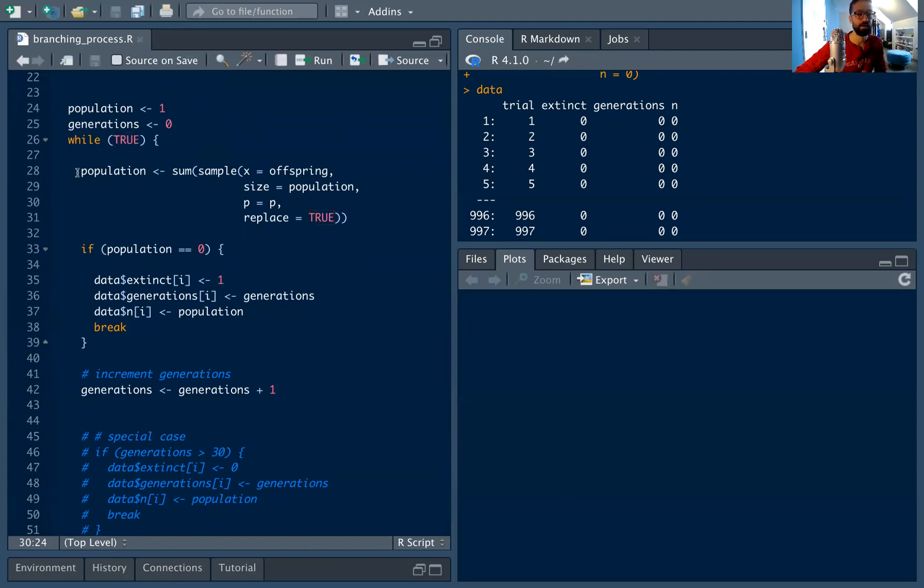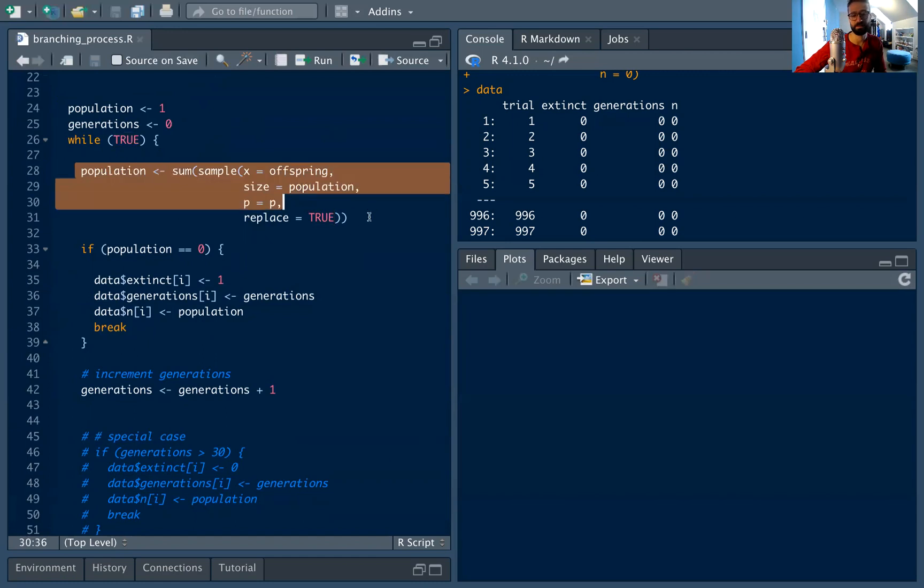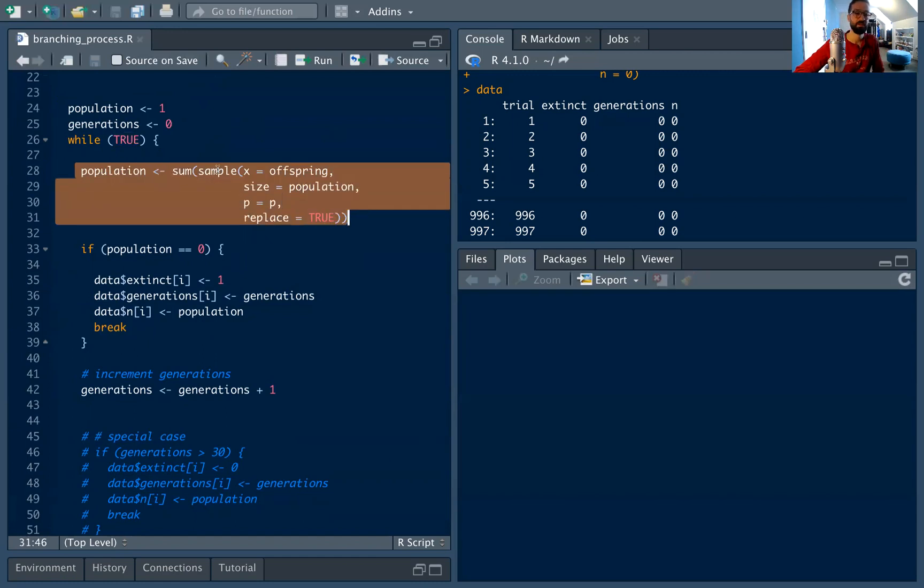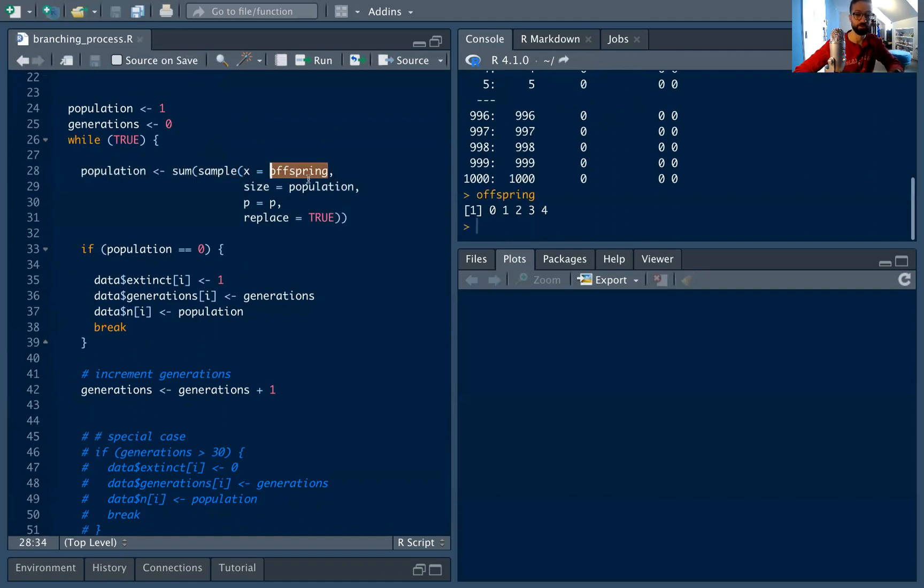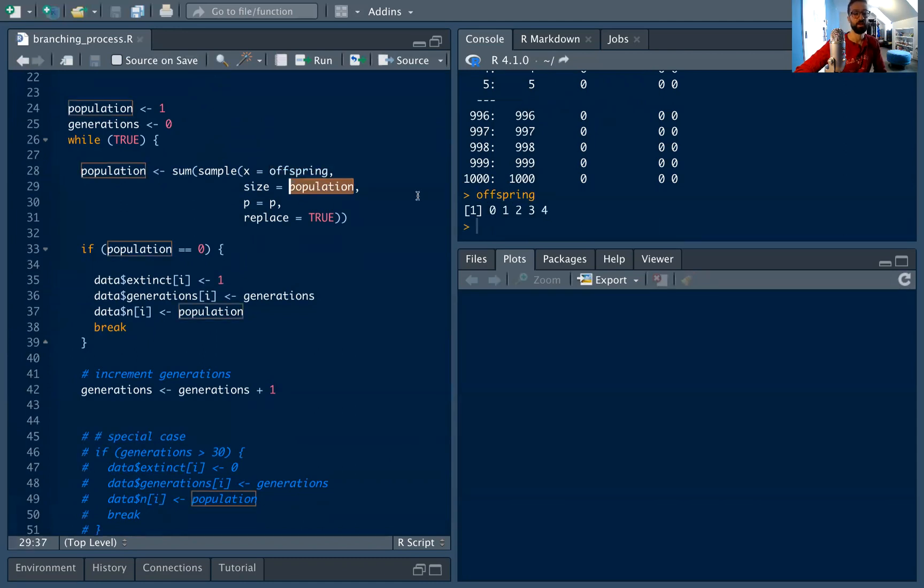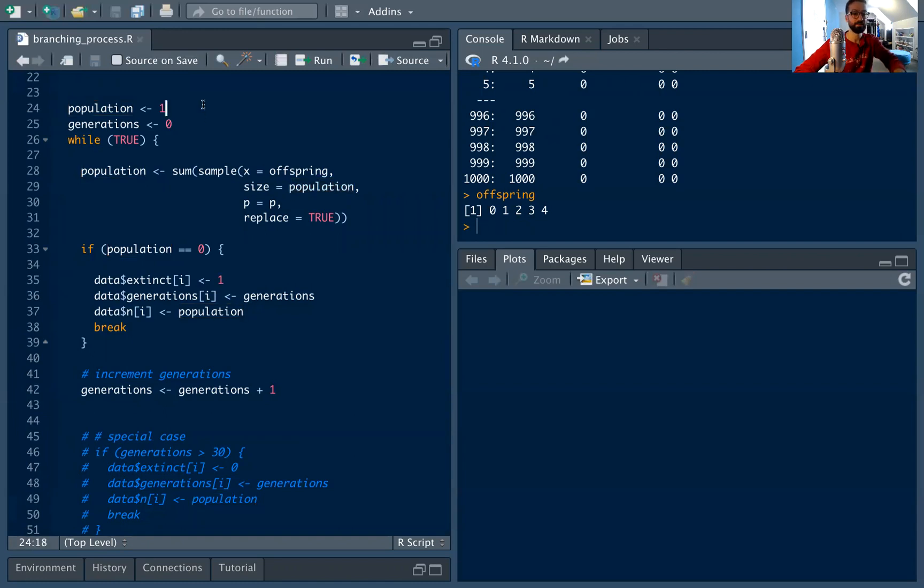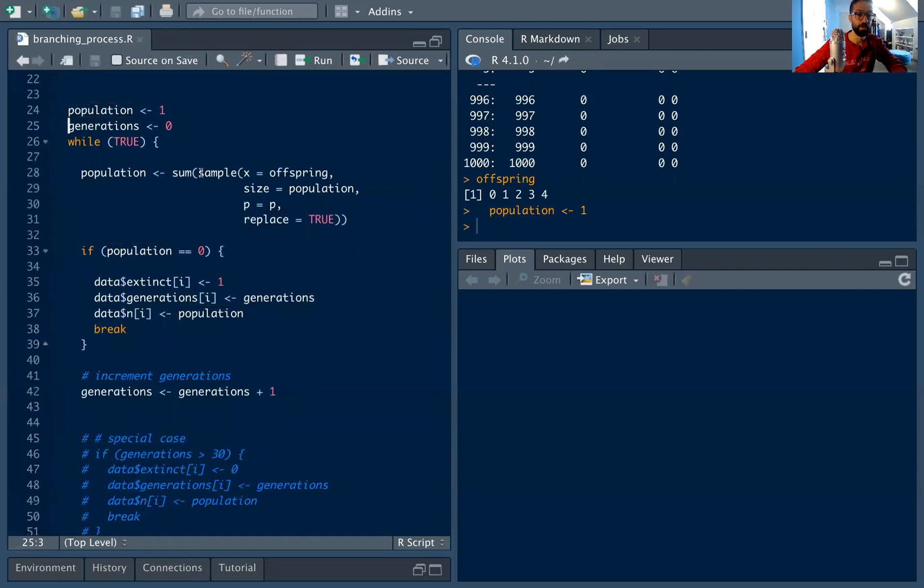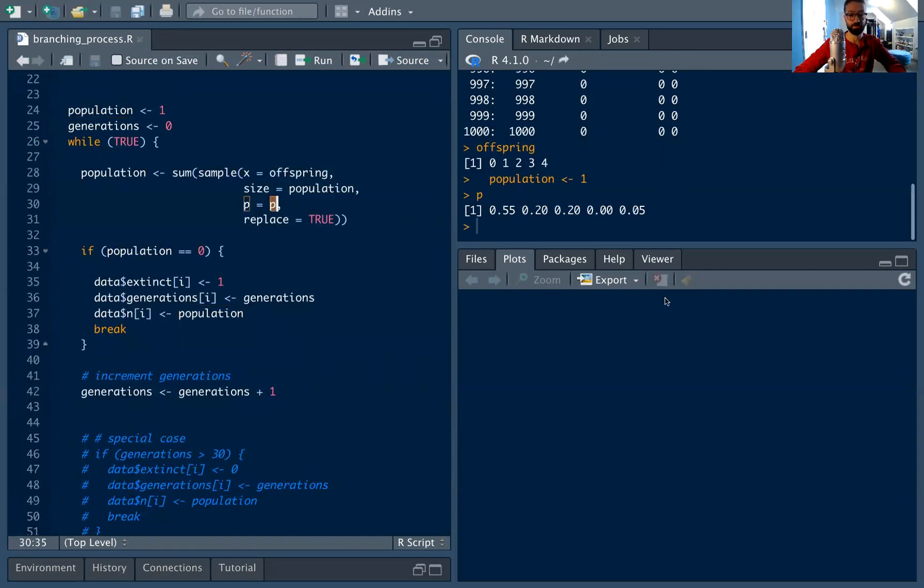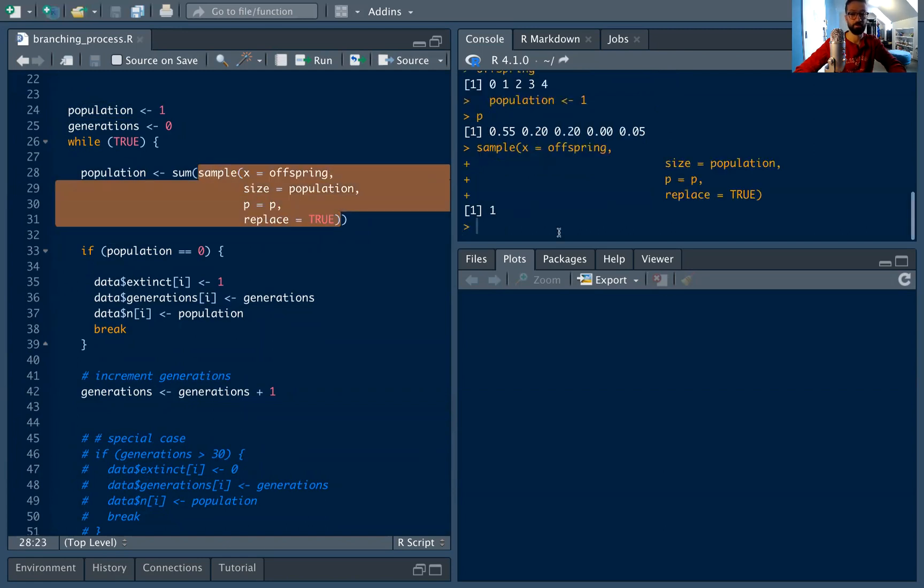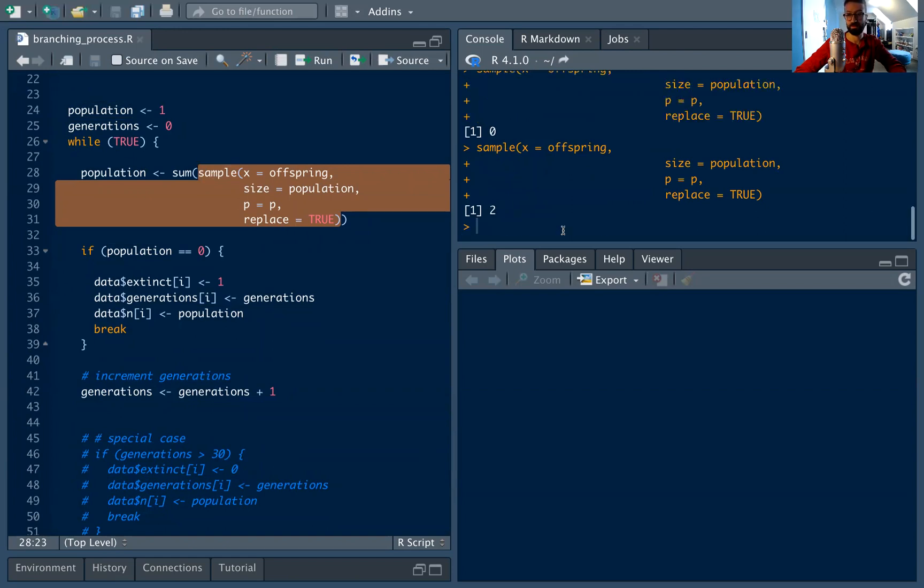And this is kind of the most important piece of code, this is the actual offspring process. We are going to sample from offspring, which again is just a vector from zero to four, telling you how many offspring you can have. And we are going to sample from that according to how big the population is. So in this case, population is one, we are going to sample once from offspring according to p, which is the offspring distribution. We're going to sample one time, and this is going to tell us how many kids the cell had. So in this case it had one, this case it had zero, in this case it had zero, two kids, one kid, etc.